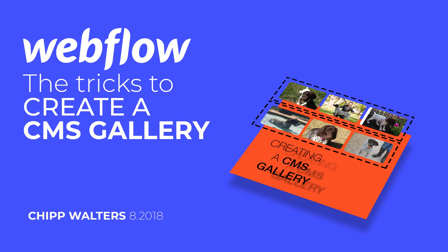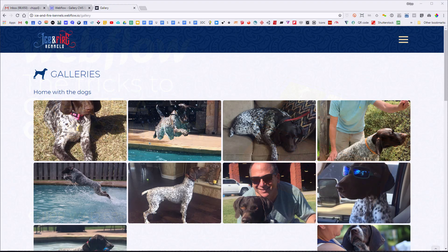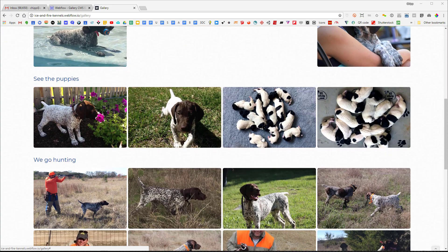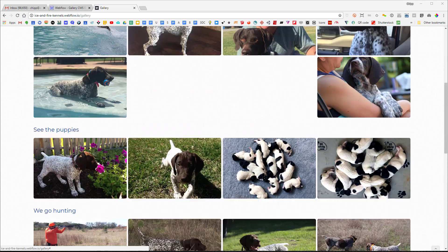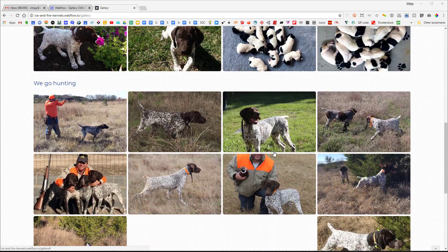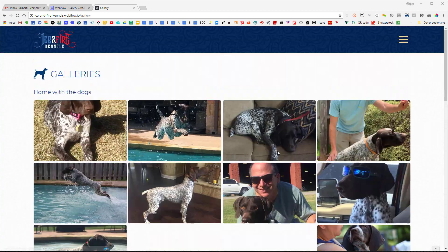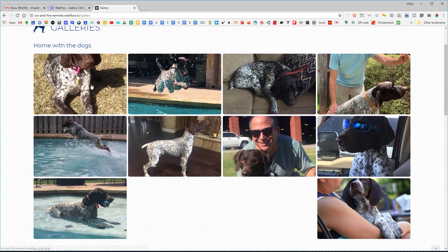Hey, what's up guys, Chip Walters here. Today I want to talk about CMS galleries in Webflow — something that heretofore has really not been possible. So this is a gallery I just created for a client. It's got dogs in it — home with dogs, puppies, and hunting — and I want the client to be able to edit this and use the CMS editor to update with pictures.